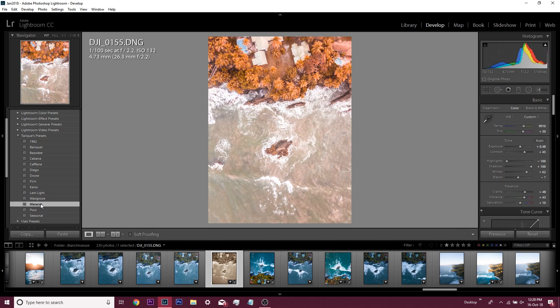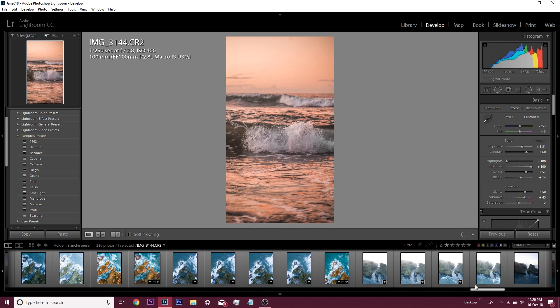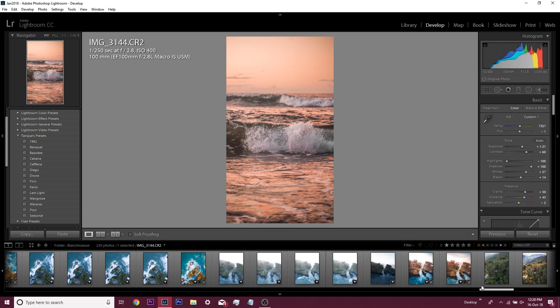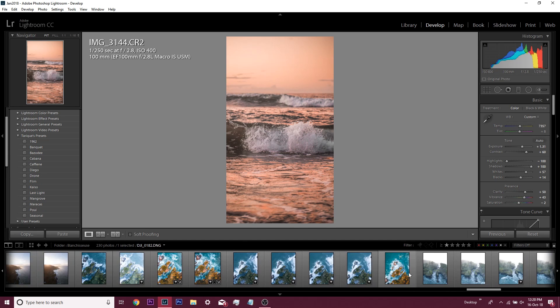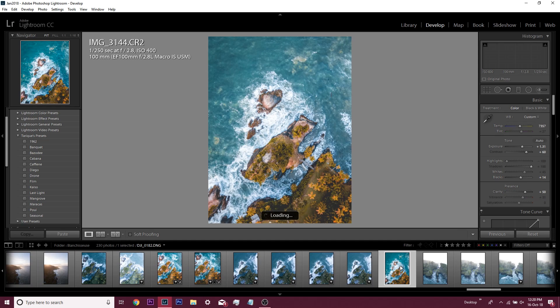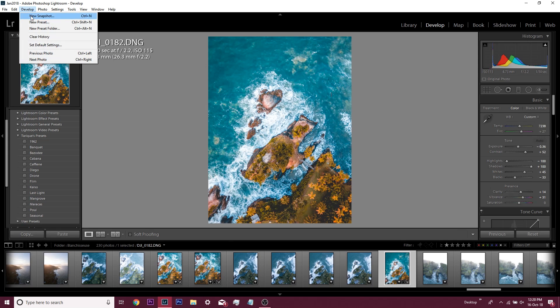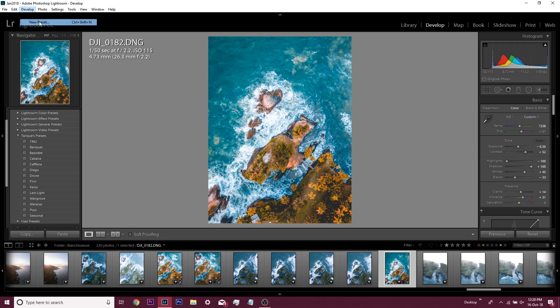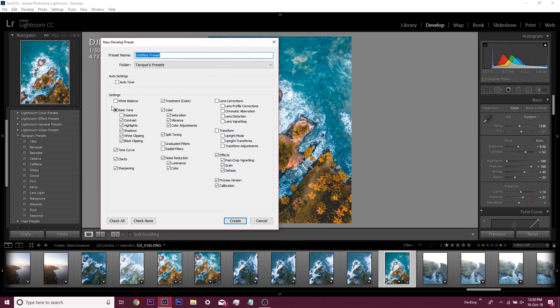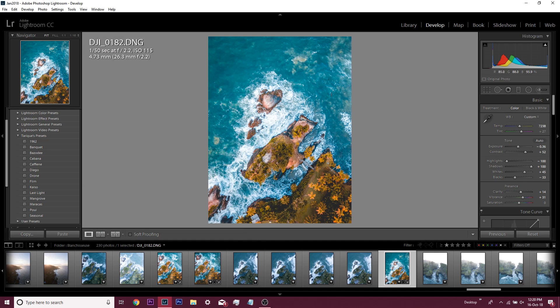That's how you create a preset. After you edit the image the way you want it, you go up to Develop and you hit New Preset. Then you select the ones that you want to keep for this preset, name it, add it to your folder, and you have a whole preset. Creating a preset is super easy, super fast. Make sure to organize them in one folder so you can have them named and know exactly which ones are which.